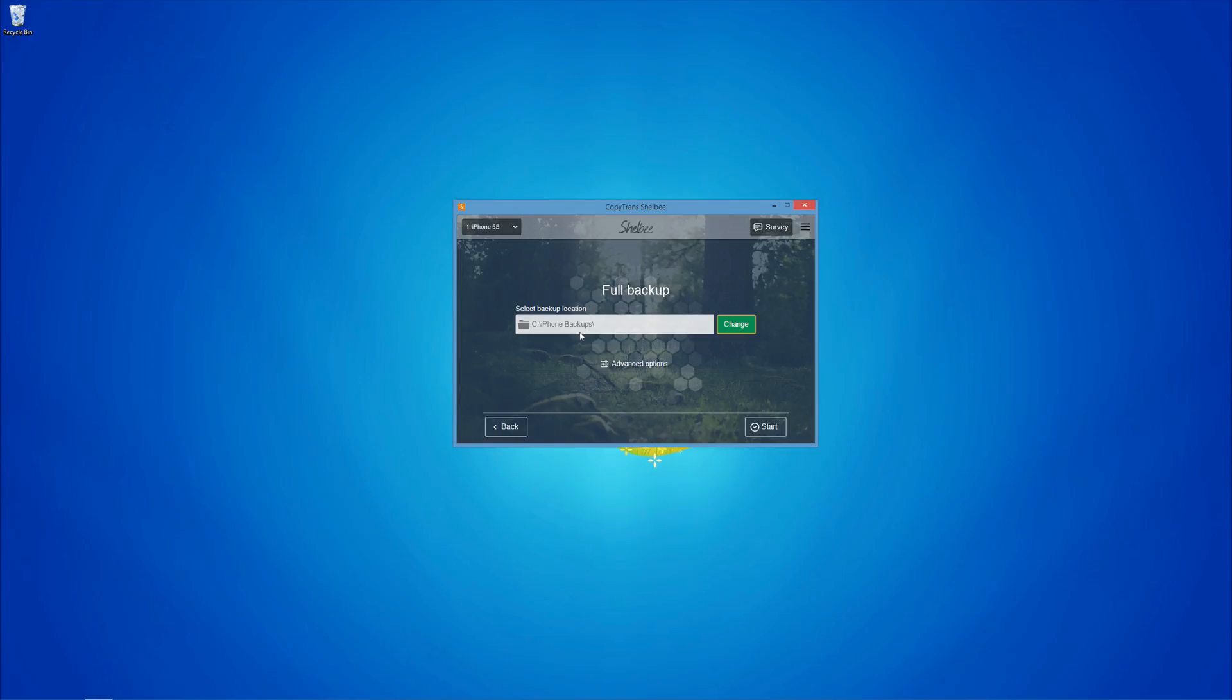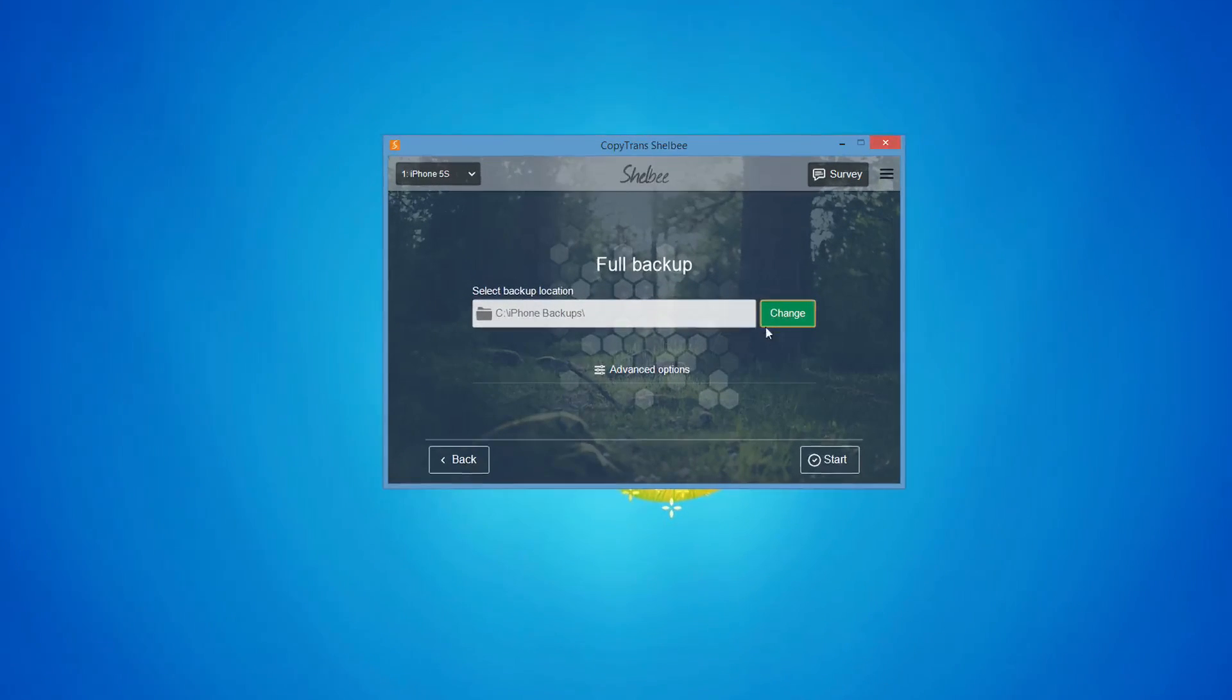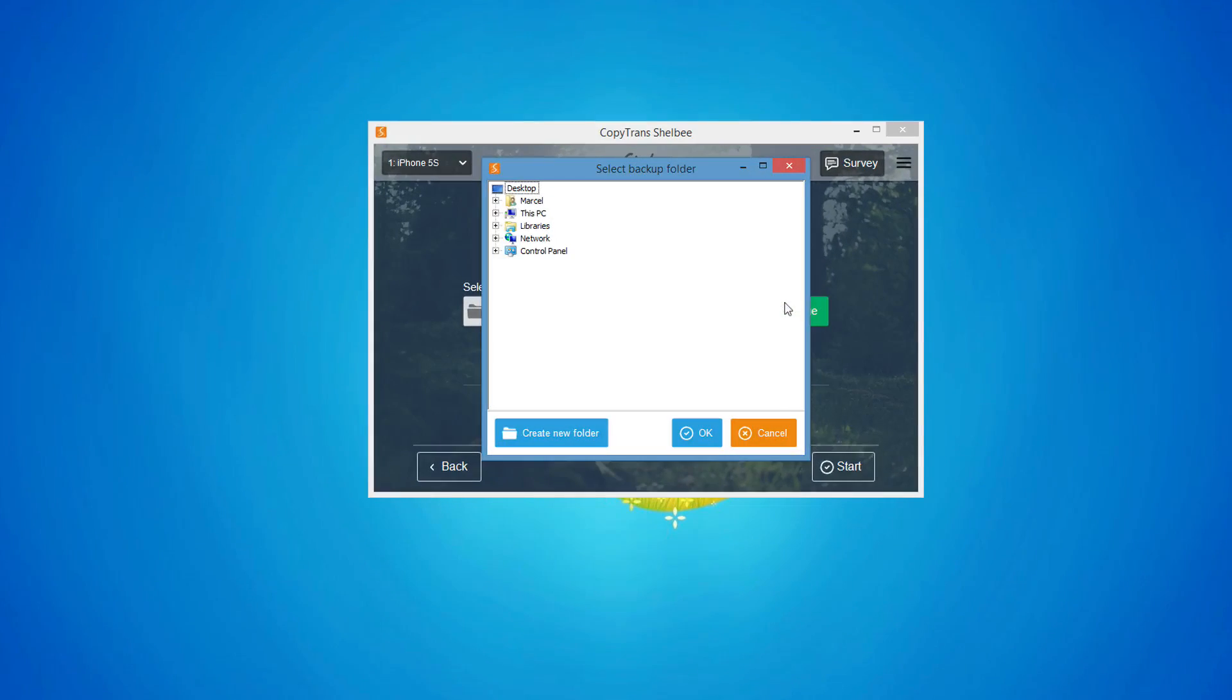Unlike iTunes, CopyTrans Shelbee allows you to backup your iPhone wherever you want. Simply click Change and navigate to the location of your choice.